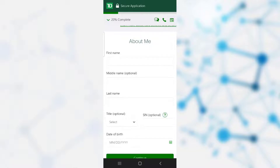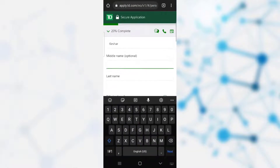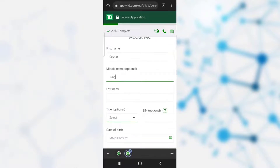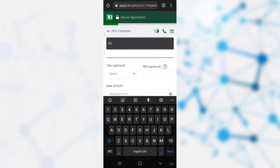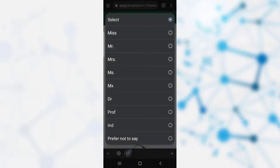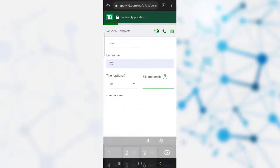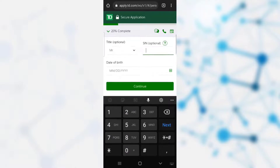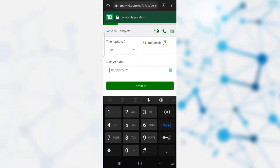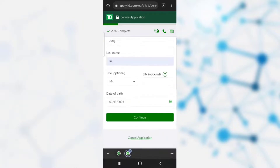You need to provide your first name. If you have a middle name, type it; if not, leave it blank. After that, provide your last name and select a title — Mr., Miss, Mx., Dr., Professor, etc. After clicking on the title, you need to provide your SIN, which is optional and can be left blank. Then provide your date of birth in the format month, day, and year. After providing this information, click continue.